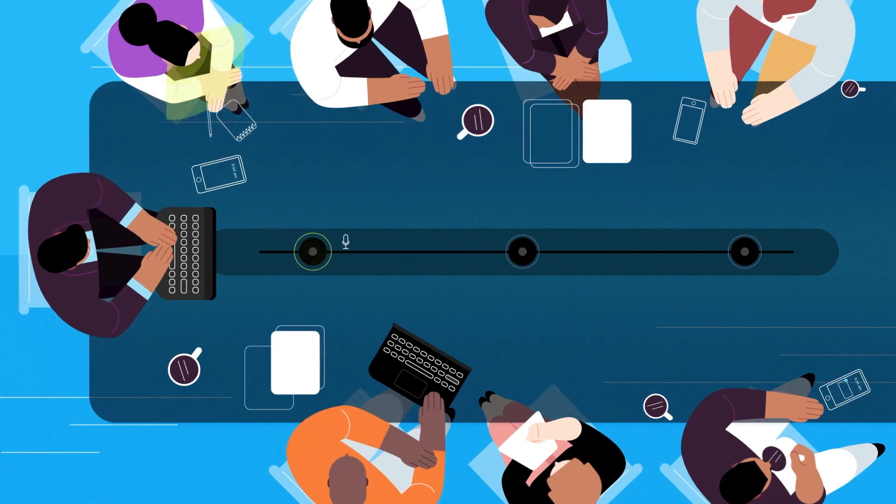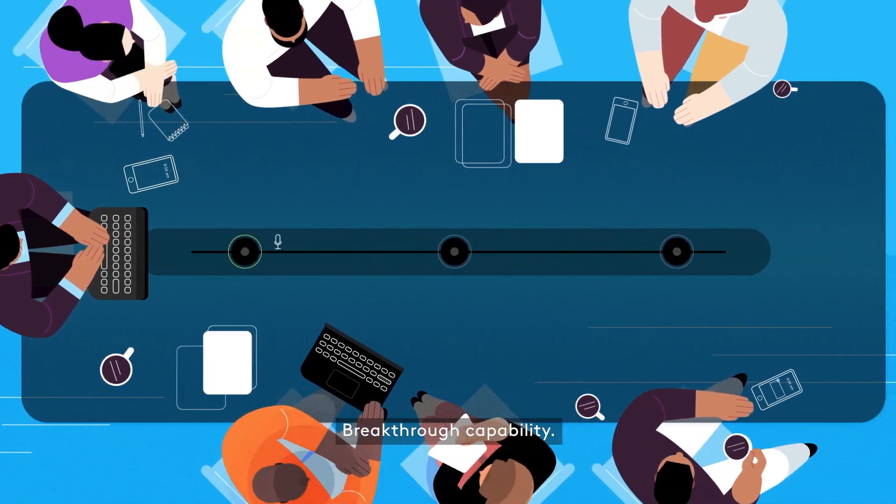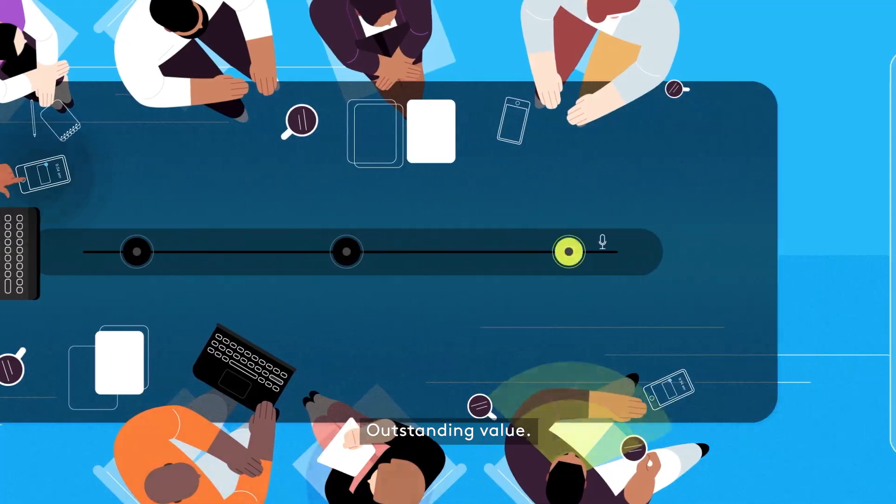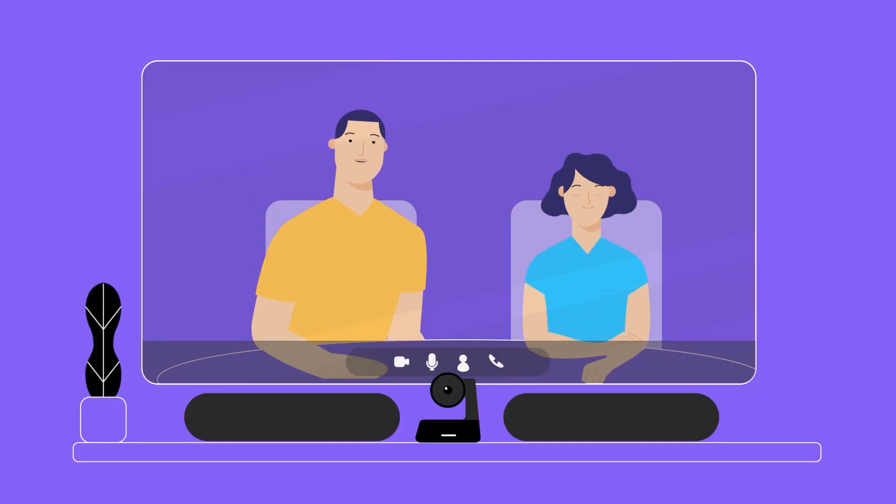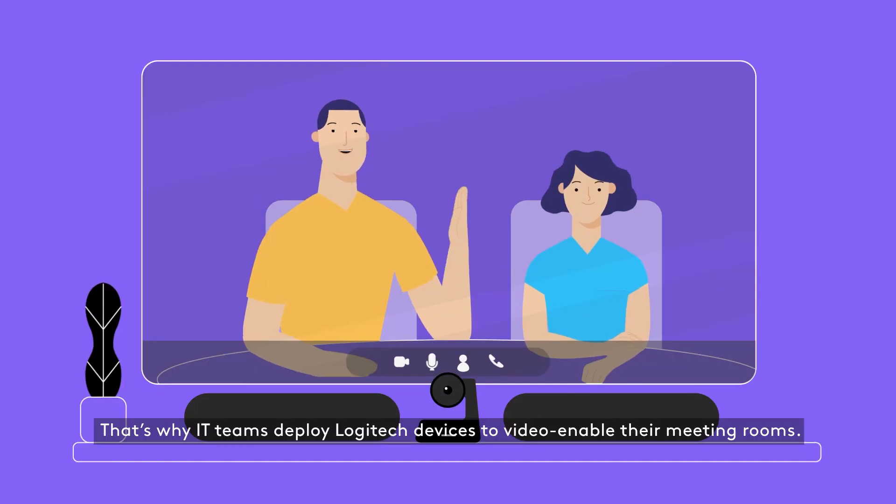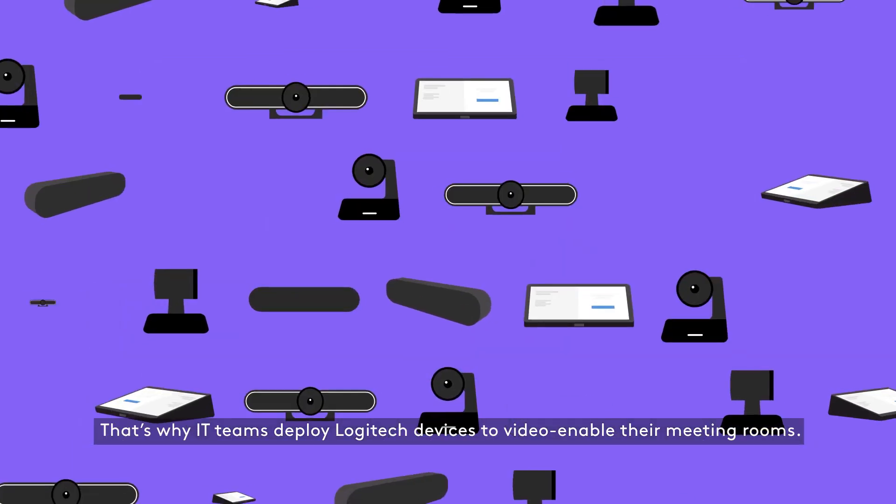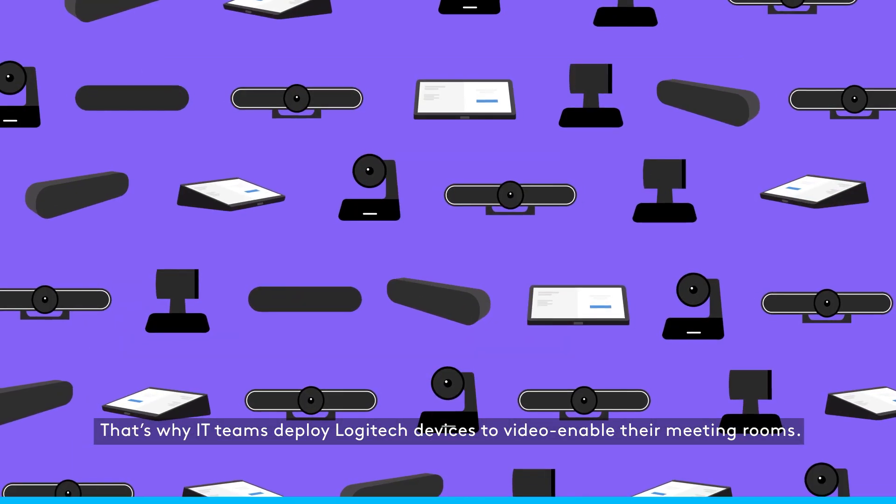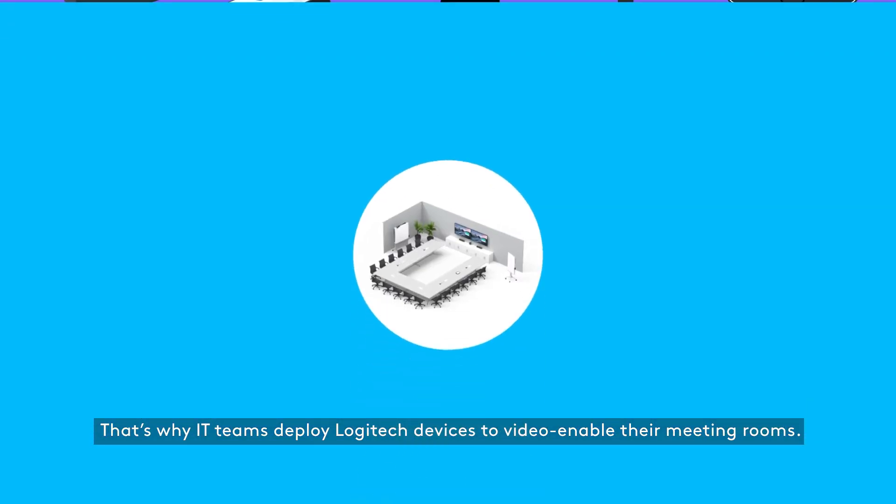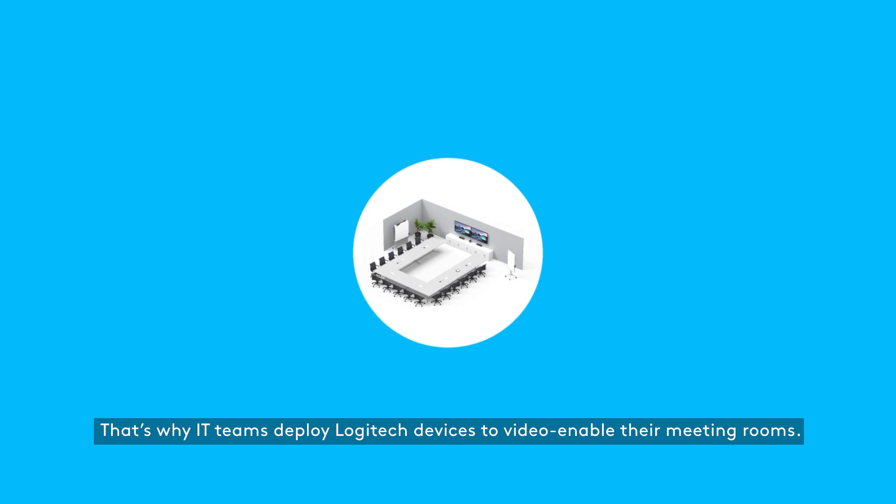Thoughtful design, breakthrough capability, outstanding value. That's why IT teams deploy Logitech devices to video enable their meeting rooms.